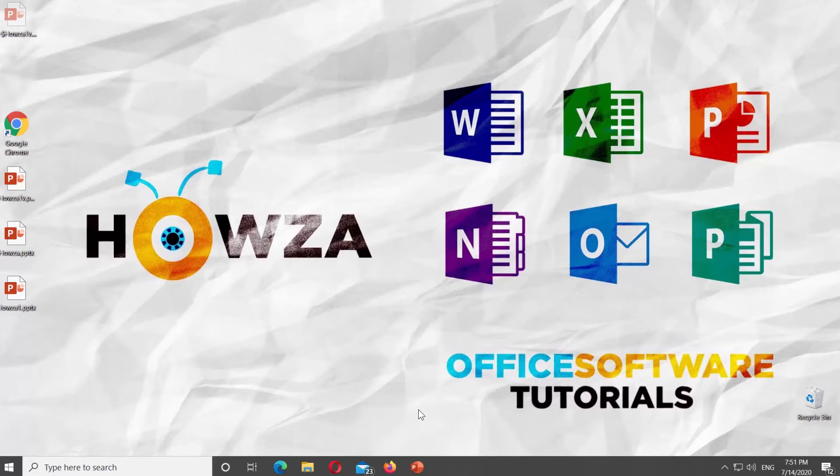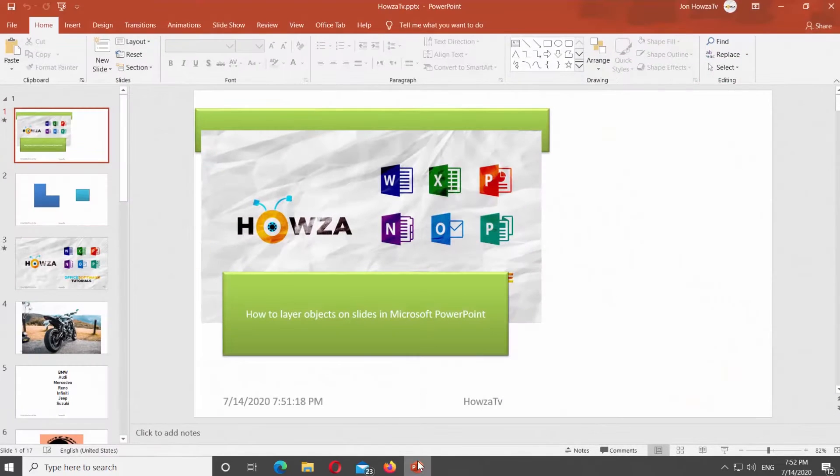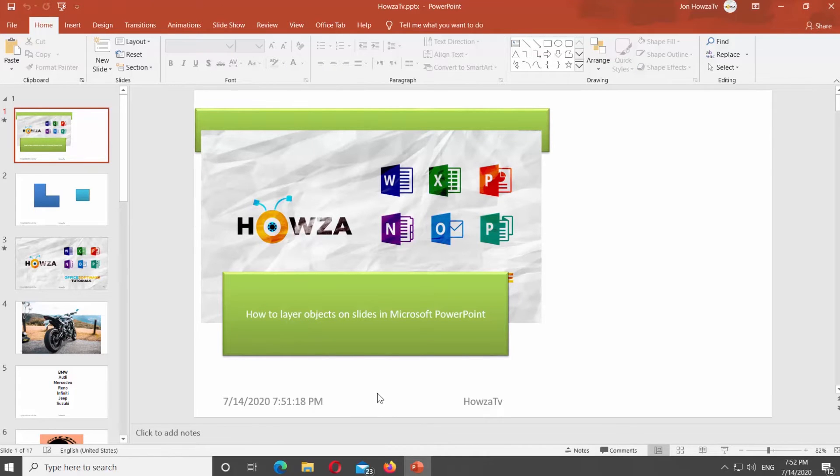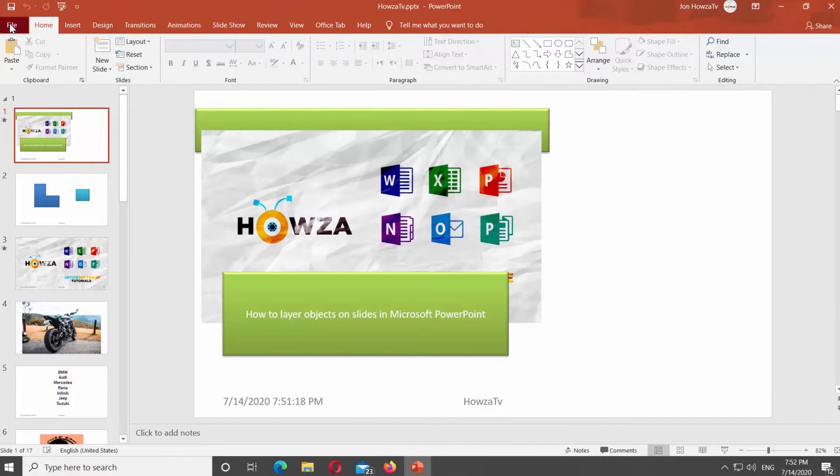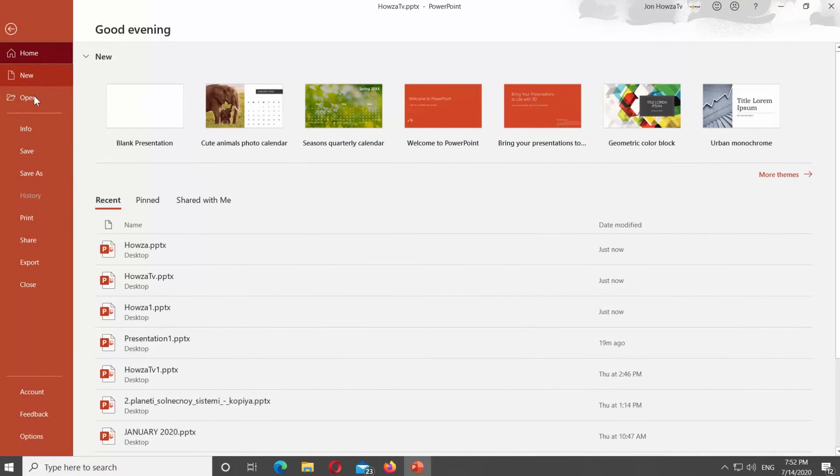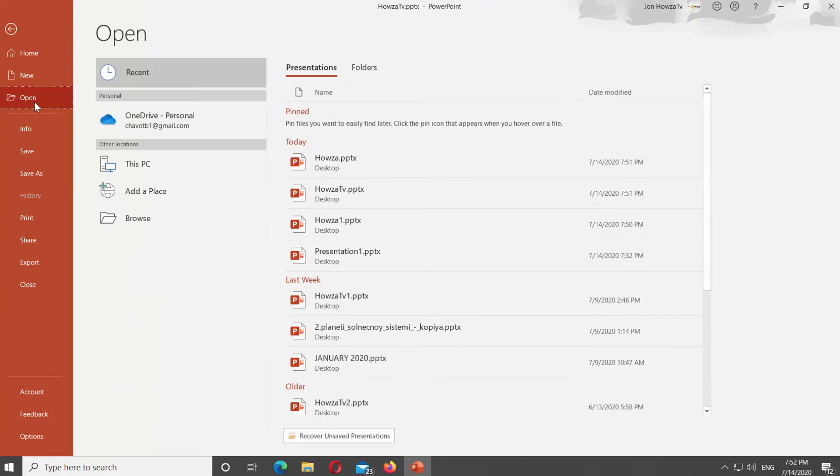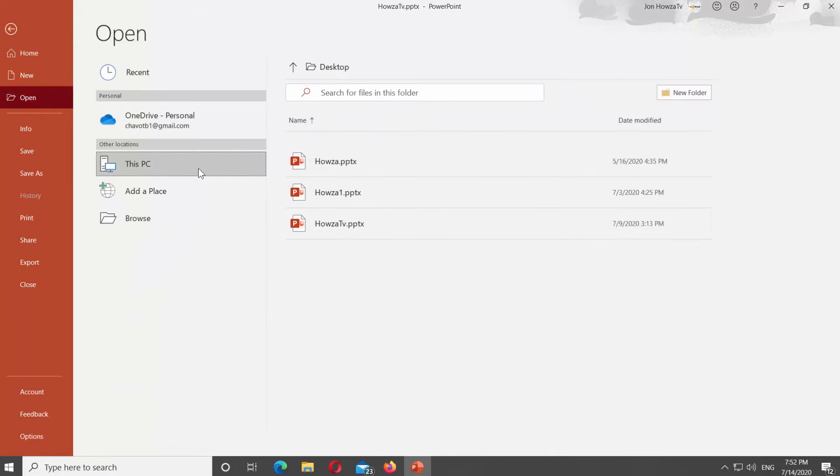Open PowerPoint files you need. Click on File at the top left corner. Select Open from the list. Open another file you need.